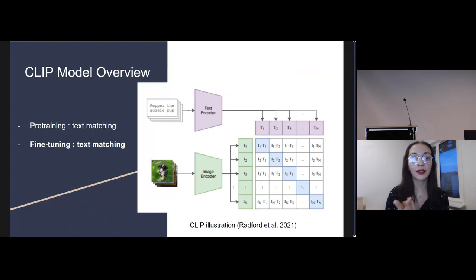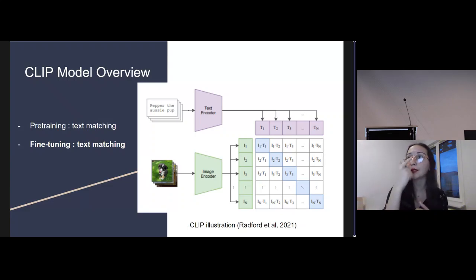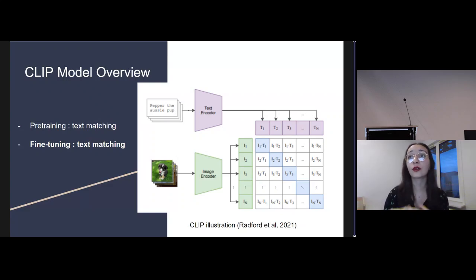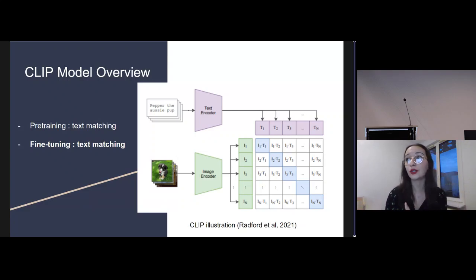After pre-training, CLIP can be fine-tuned for specific domains such as biodiversity. Fine-tuning involves exposing the model to labeled data related to species descriptions and specimen images — we need pairs of images and their associated descriptions — allowing it to adapt and refine its understanding to domain-specific patterns. In practical use, researchers can leverage CLIP for tasks like retrieving specimen images based on textual queries, or measuring similarities between species descriptions and specimen images. This flexibility makes CLIP a valuable tool for exploring the intersection of language and visual data.